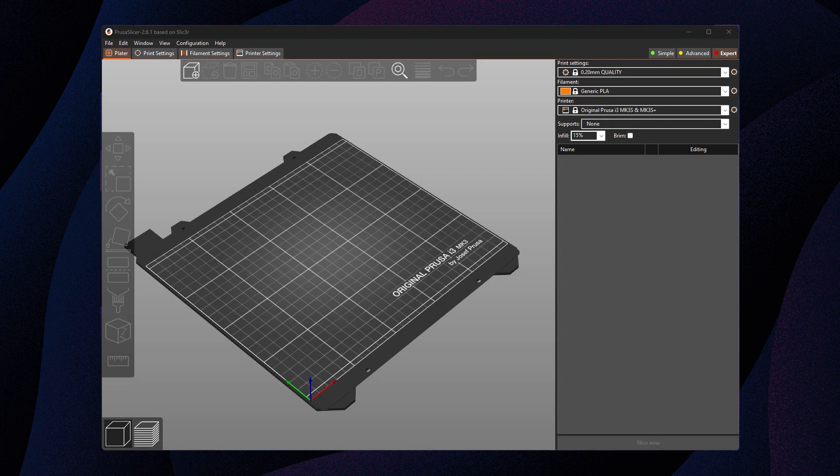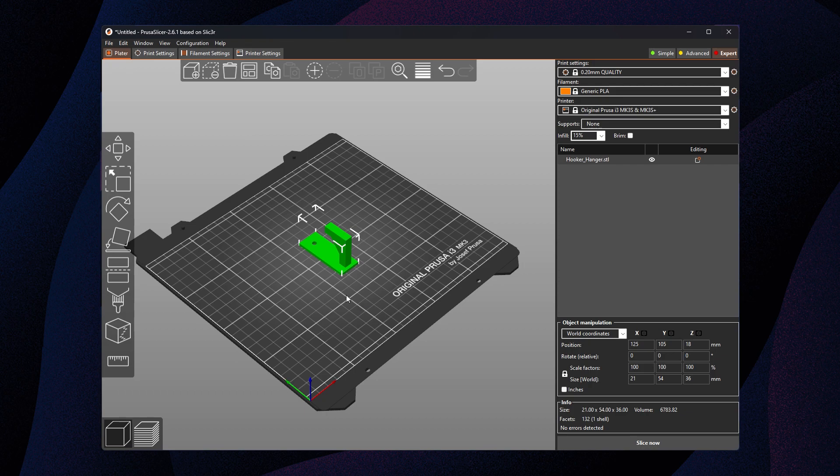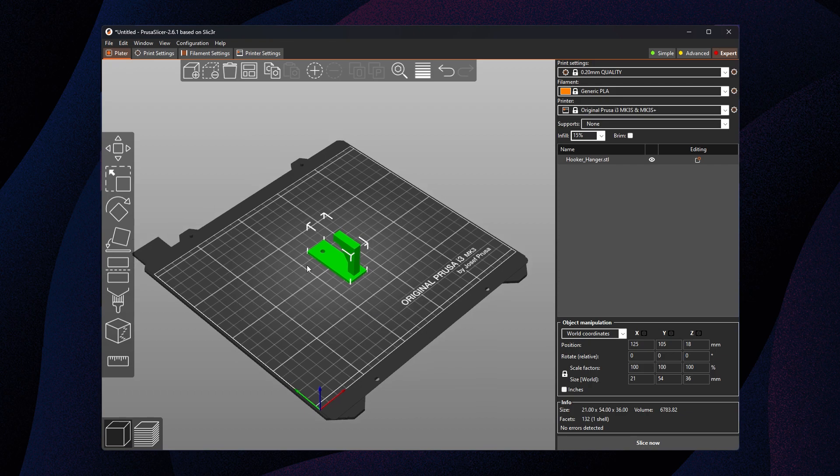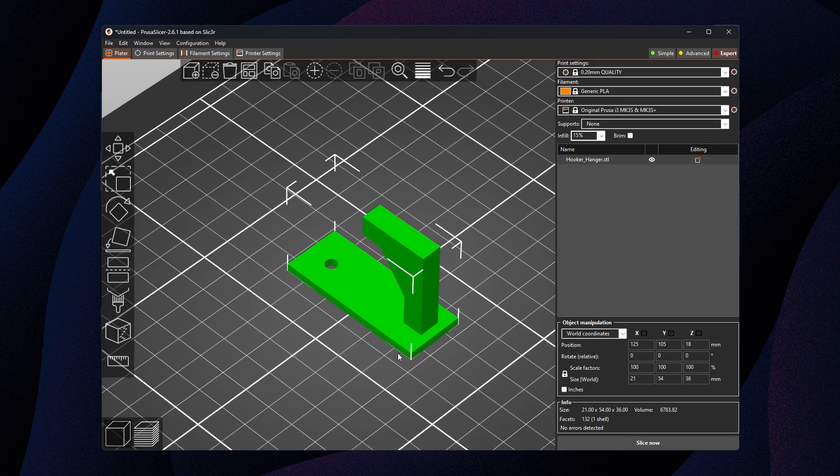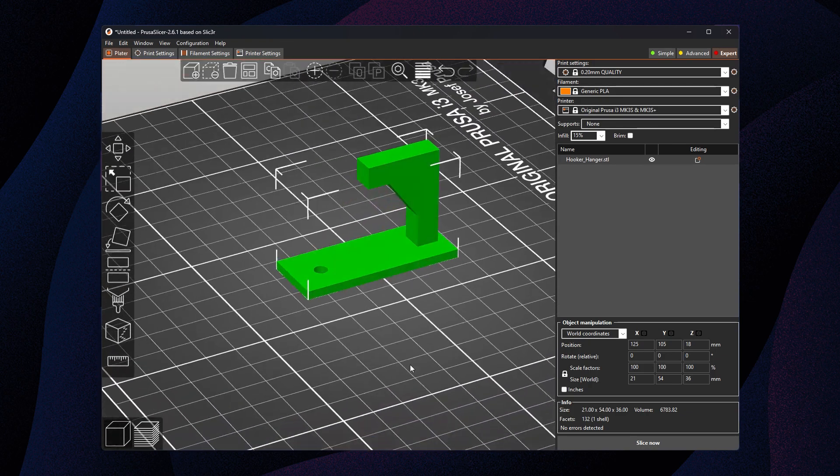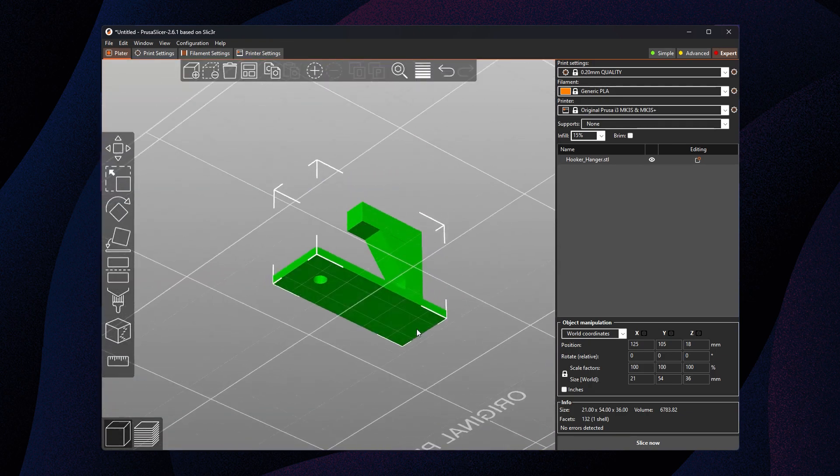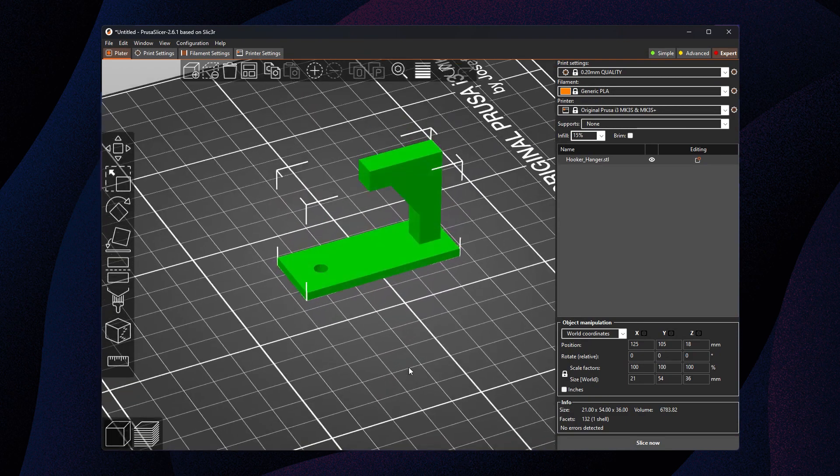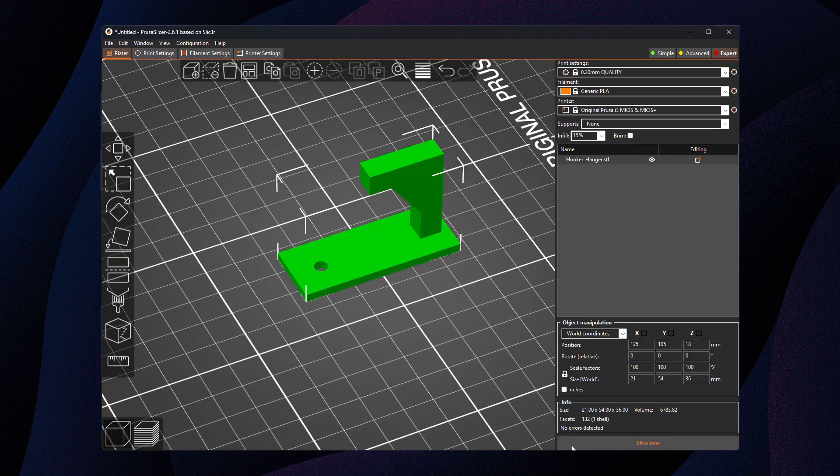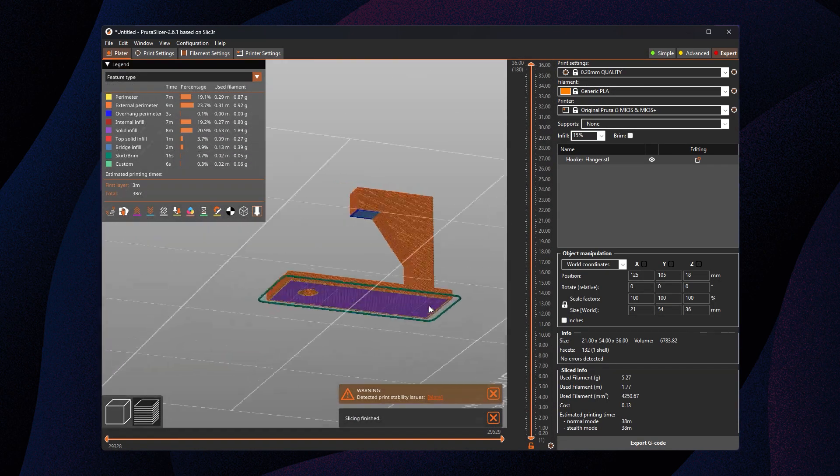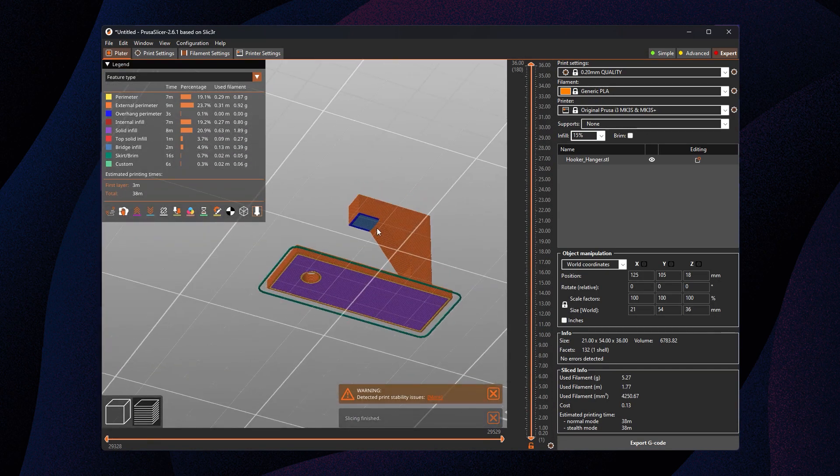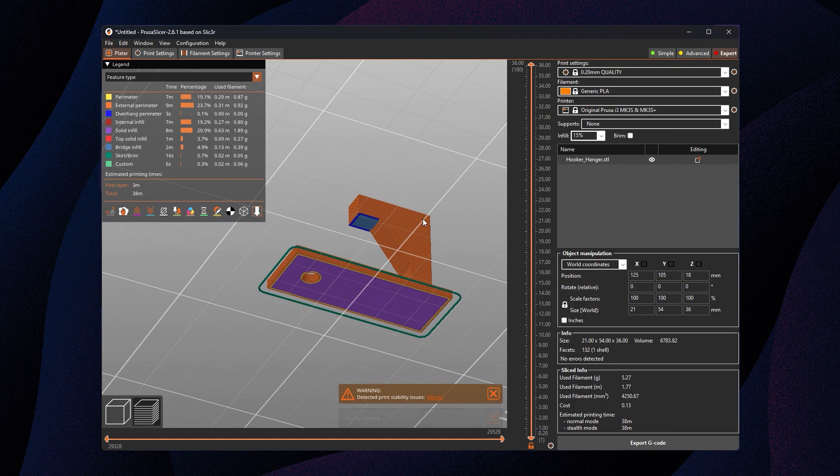All right, today we're gonna look at how I use supports in PrusaSlicer version 2.6 or above. We're gonna load up Oliver's hooker hanger model, which I know at this orientation will have one big overhang area that needs supports or it will not print. It's this big blue area right up there.